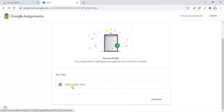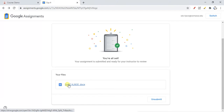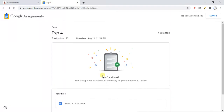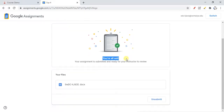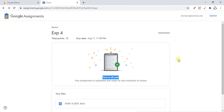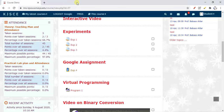You can see I already changed the name of the assignment and it automatically reflects that. Students also have the option to unsubmit. Once submitted, this message will appear for them, and all the deadline, marks, and details will be shown to the students. The unsubmit option is available for students.